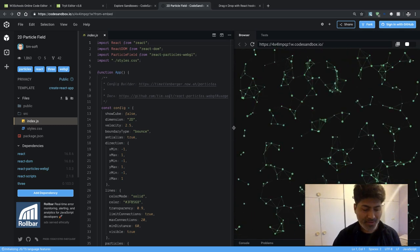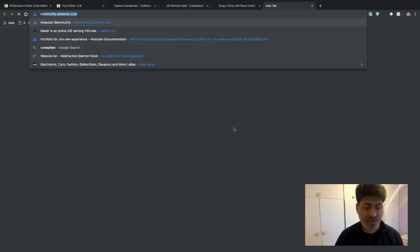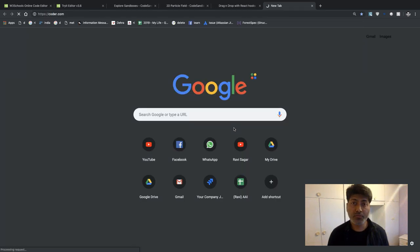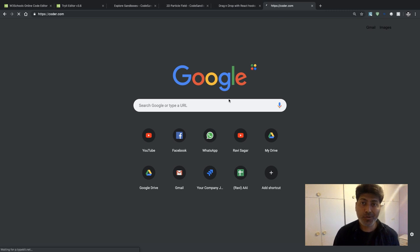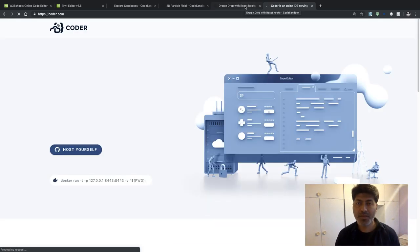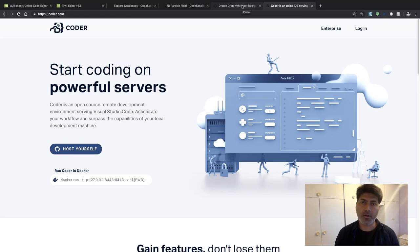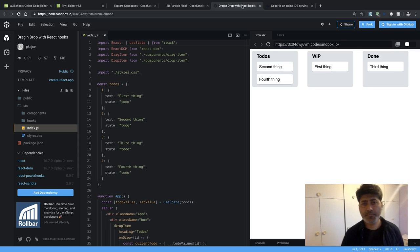A few days back I made a video about coder.com, so let me show you that as well. You can actually use Visual Studio Code online through this service called coder.com. Take a look at that other video — I'll give you the link or you can find it on my channel.